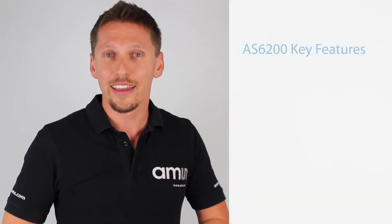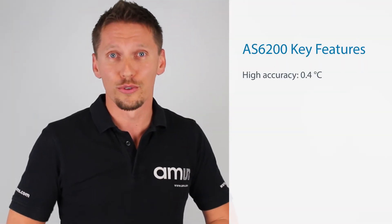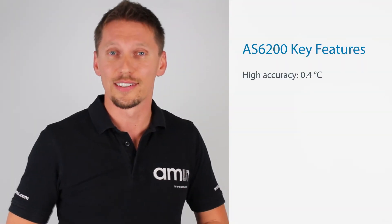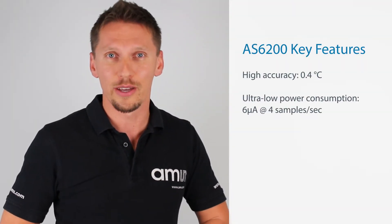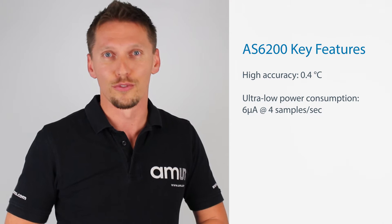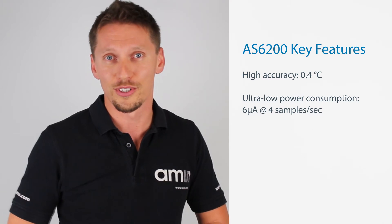It has a high accuracy of 0.4 degrees Celsius and takes only 6 microamps at 4 samples per second.